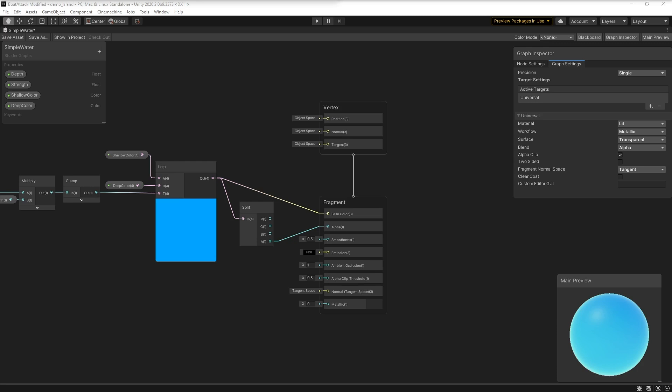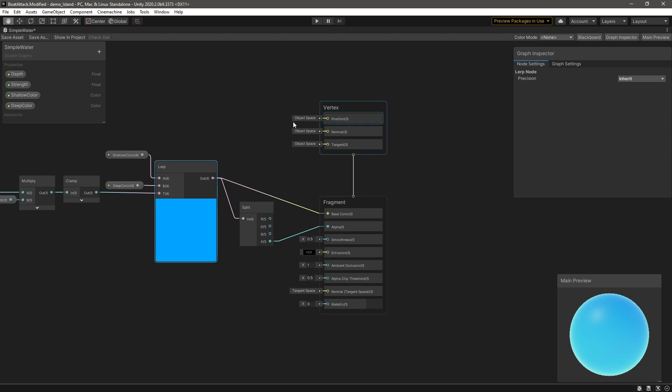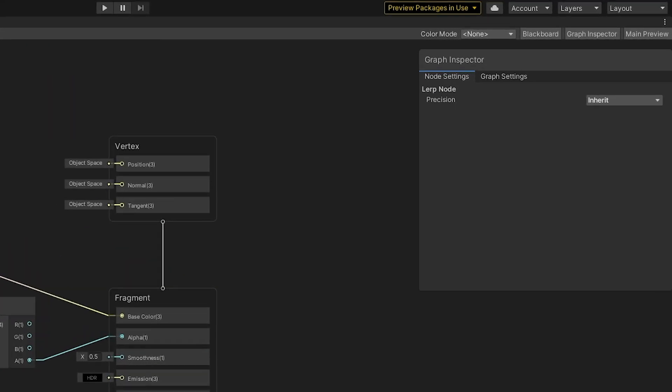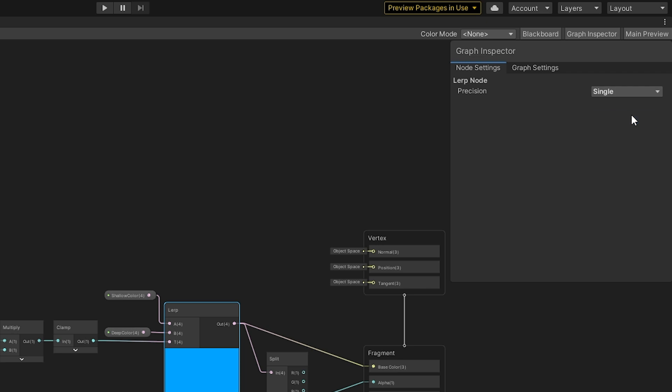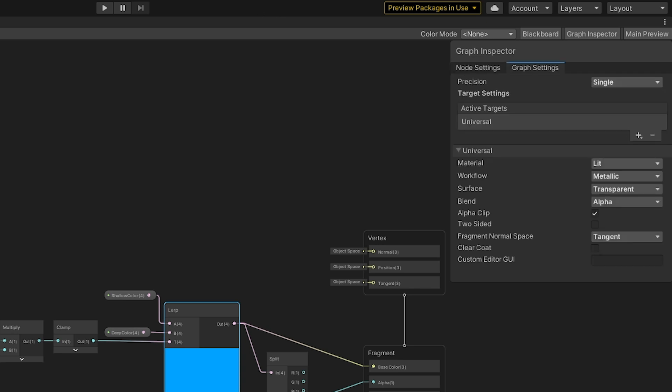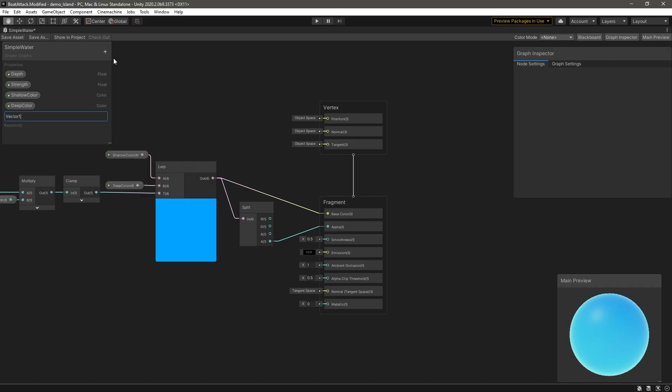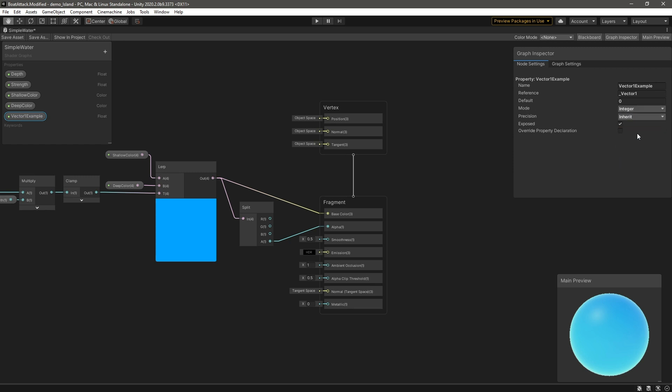The Graph Inspector also allows you to change individual node settings via the Node Settings tab. Here, you can select an existing node and change its precision type per node. For example, if you need a more accurate computation, you can change a node's precision type to single instead of half, or vice versa if you need less precision, while the graph retains a high precision. The Graph Inspector is also where you can edit properties that exist in Blackboard. This is useful if you want to use a slider type for a Vector1 instead of a numerical field, or create enum states for your shader that can easily be selected from the inspector. You can also define specific reference names and display names to make your properties more readable.